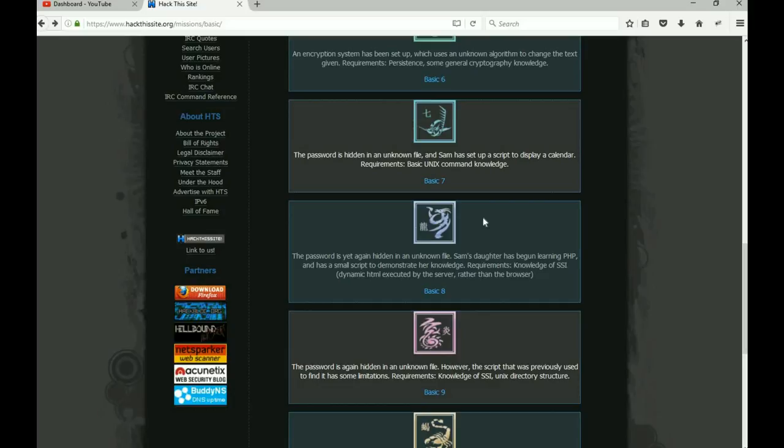It's a little bit different than what we did—same concept, but a little bit different than what we did on Basic seven. Again, there's gonna be a lot of websites you can go to to understand server side includes.